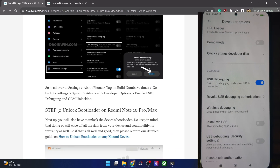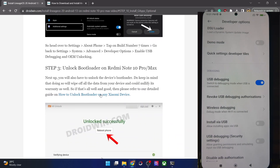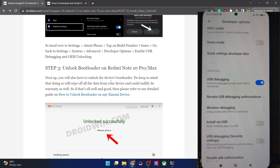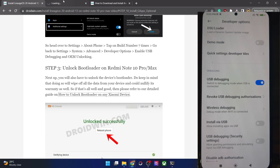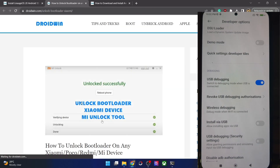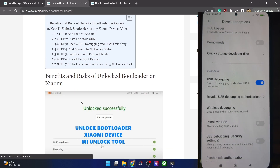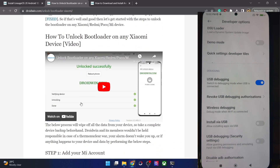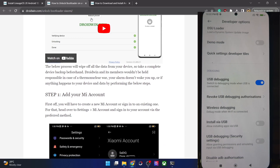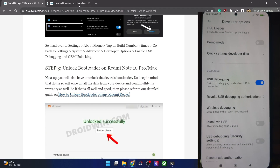Next up, you will have to unlock the bootloader on your phone. Do note that doing so will wipe off all the data and it might make the warranty null and void as well. If that's acceptable, you can refer to my guide or the video and get this job done using the official Mi Unlock Tool.